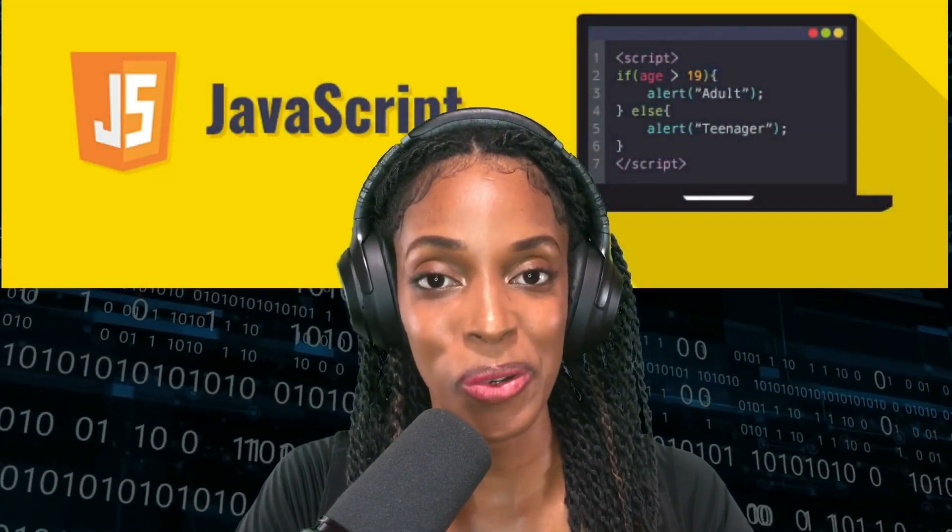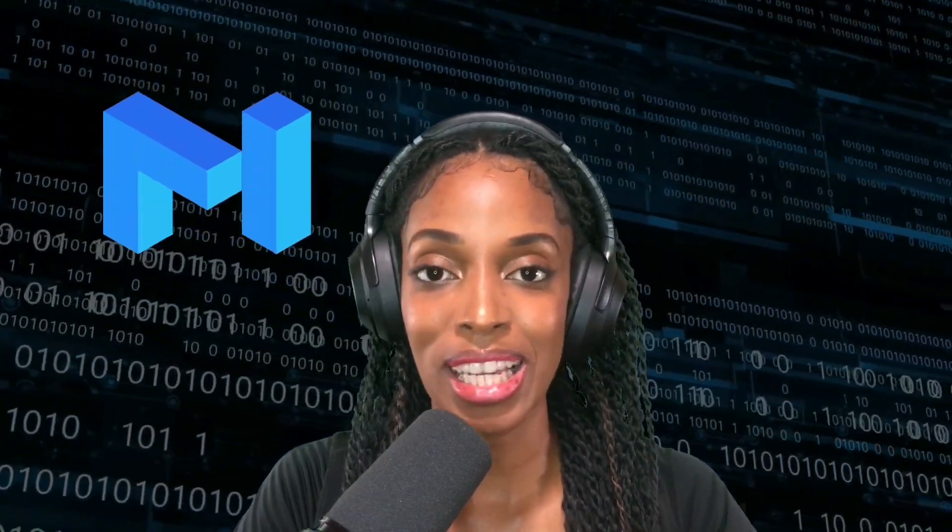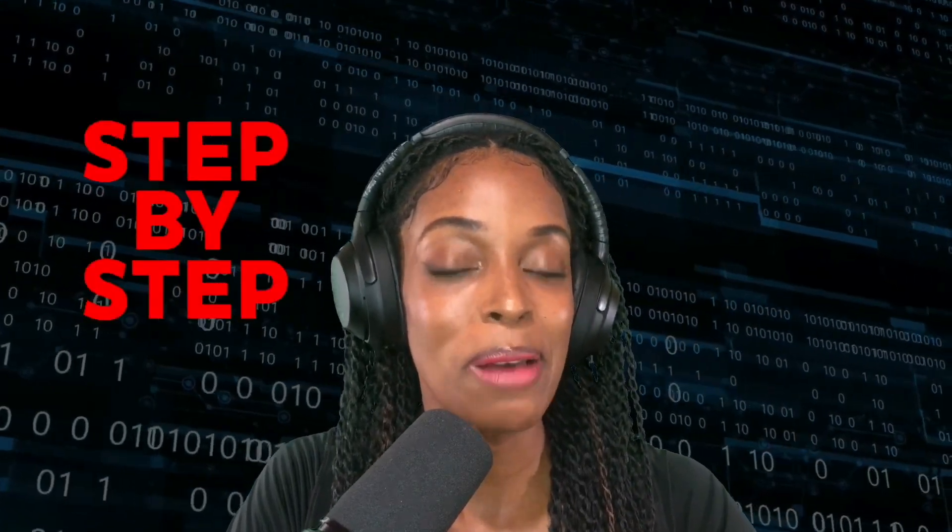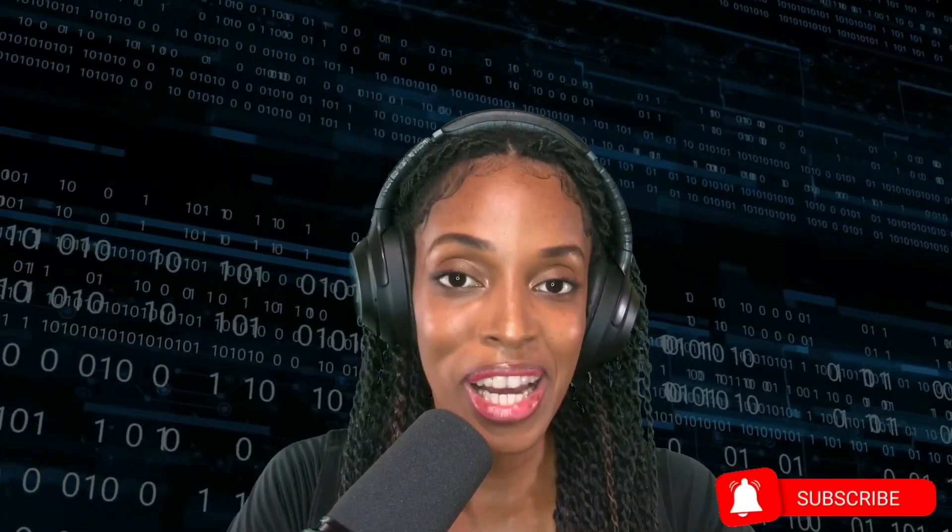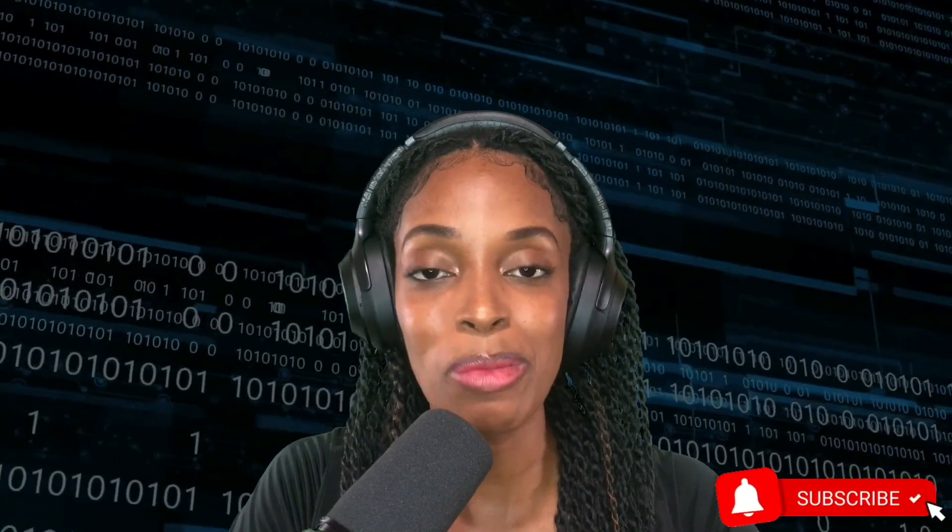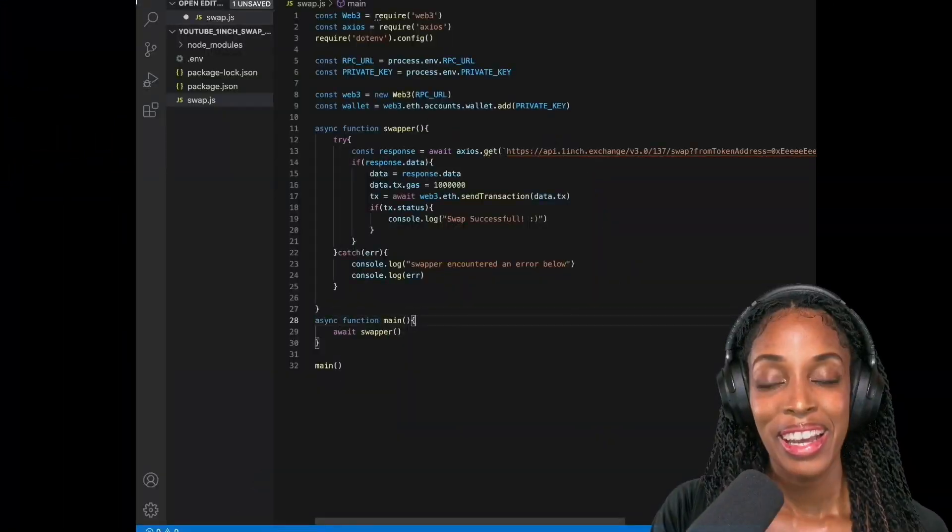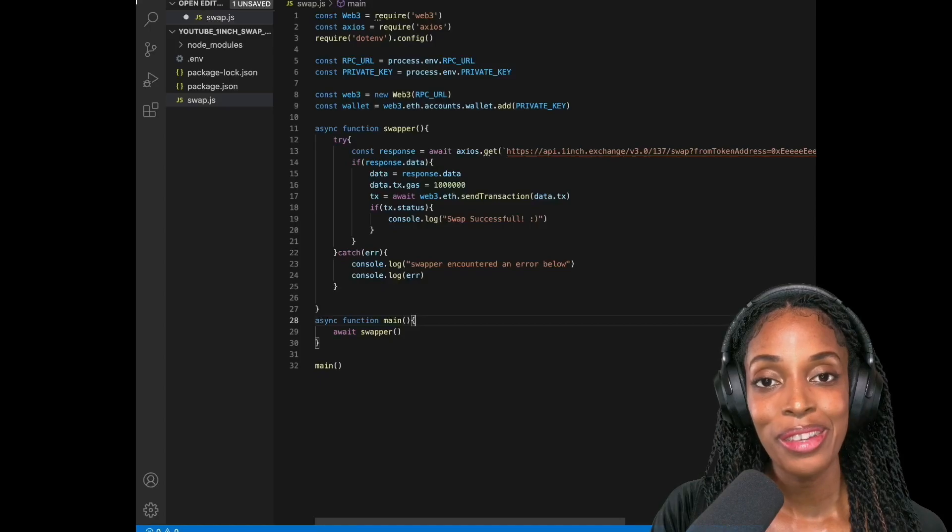Hey everyone, in the last video I showed you how you can use JavaScript code and the 1inch API so you can swap MATIC tokens to DAI. In this video we're going to continue from the last one because I am going to show you how you can swap your DAI to MATIC and it does involve some extra steps because DAI is an ERC-20 token. So if you're interested in learning about this then definitely stick around for the rest of the video. It's going to be a step-by-step guide and don't forget to like, share and subscribe so you can always be informed with all things blockchain, crypto and even finance. All right so let's start with the code.